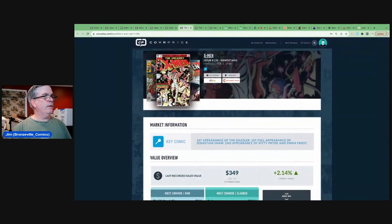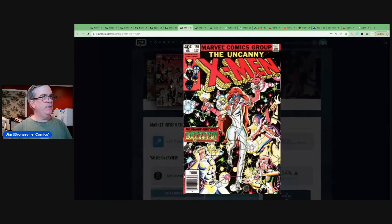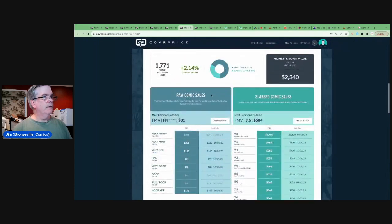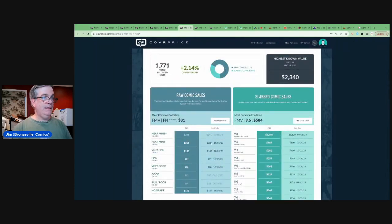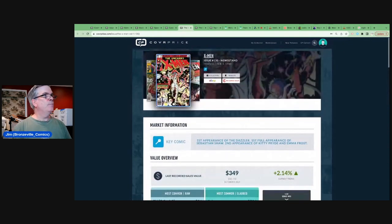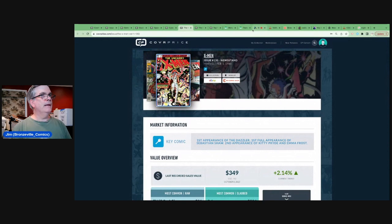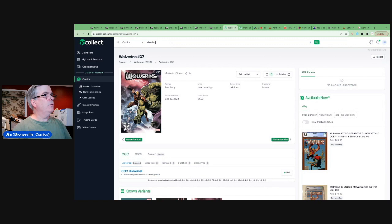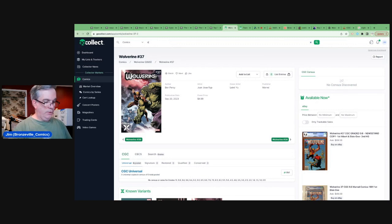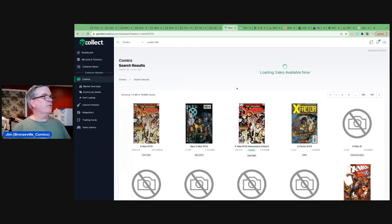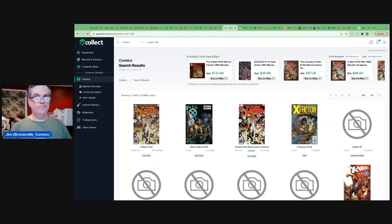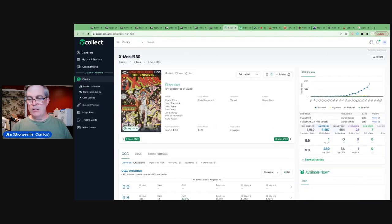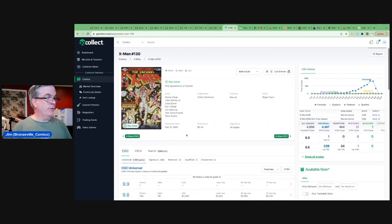And number four on the list, X-Men 130, first appearance of Dazzler, right? High grade Raws are going to get you, you know, probably around $200. This book is still trucking. It's still maintaining its value of Dazzler 1, X-Men 130. This is the first appearance of Dazzler. Of course, the speculation that Taylor Swift will be playing Dazzler potentially in Deadpool three.